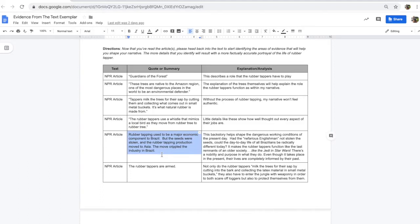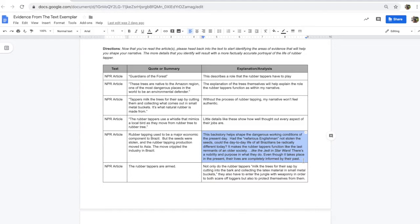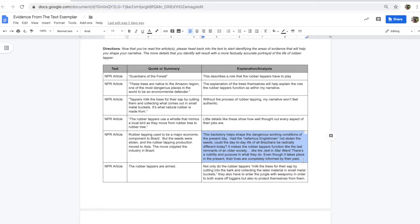Rubber tapping used to be a major economic component to Brazil, but the seeds were stolen and the rubber tapping production moved to Asia. The move crippled the industry in Brazil. Here's my explanation slash analysis. This backstory helps shape the dangerous working conditions of the present day. Had the quote-unquote nefarious Englishman not stolen the seeds, could the day-to-day life of all Brazilians be radically different today? It makes the rubber tappers function like the last remnants of an older society. Like the Jedi in Star Wars. There's a nobility and a purpose in what they do. Even though it takes place in the present, their lives are completely informed by their past.